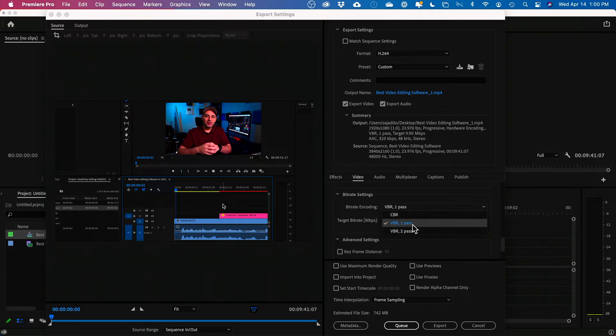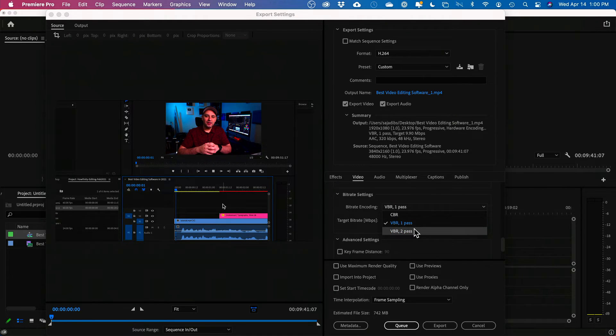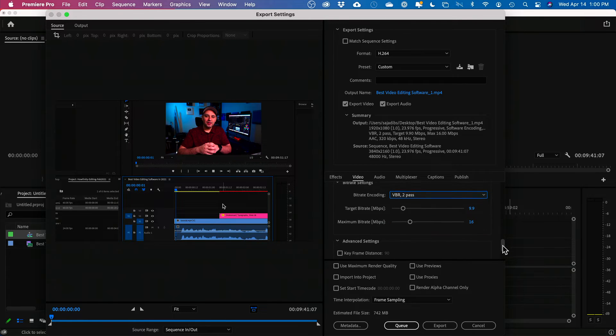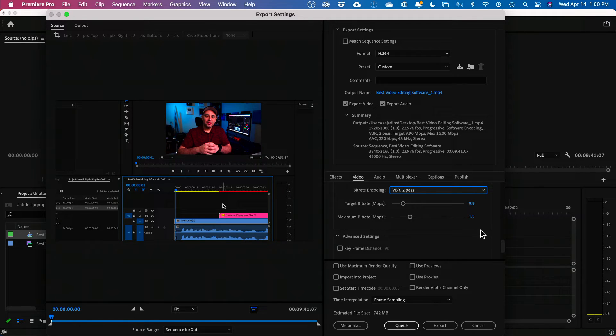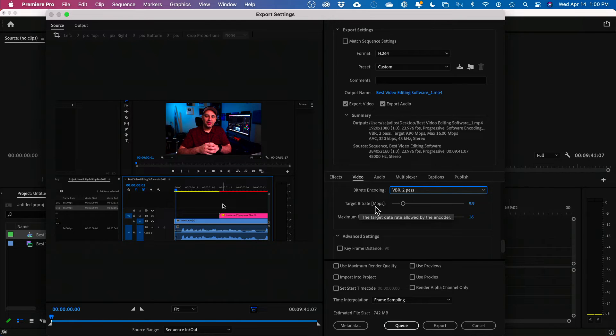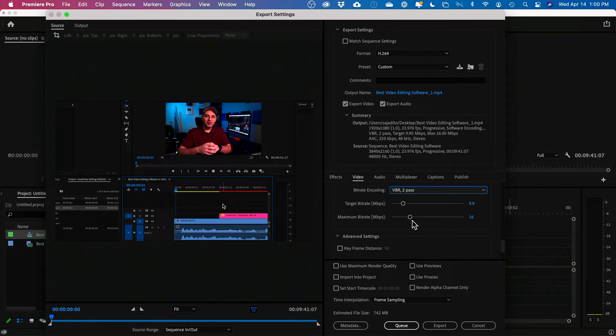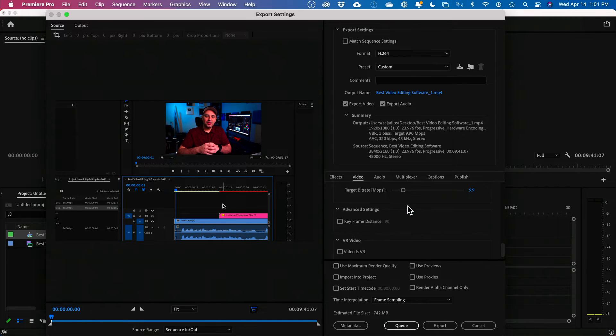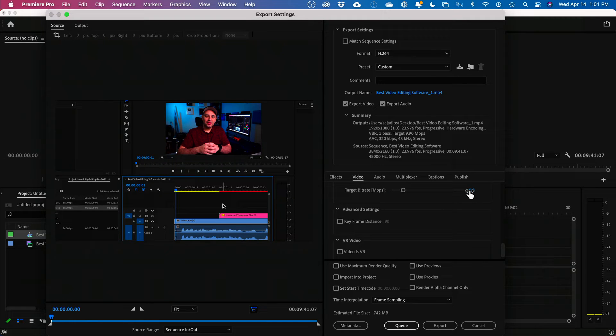One pass just goes through your video one time. Two pass takes longer, but it goes through your video two times and it gives you two different sliders. Okay. So now you could change your target bitrate and your maximum bitrate. But just to keep it simple, just stay on one pass for the most part and just keep it around 16.